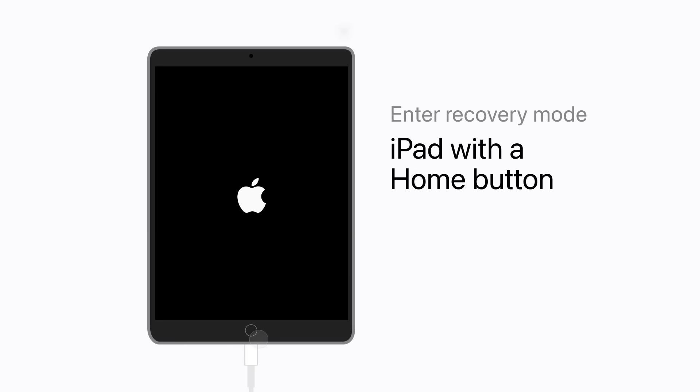If you have an iPad with a home button, press and hold the top button and the home button at the same time. Keep holding the buttons until the recovery mode screen appears. This might take a moment or two.